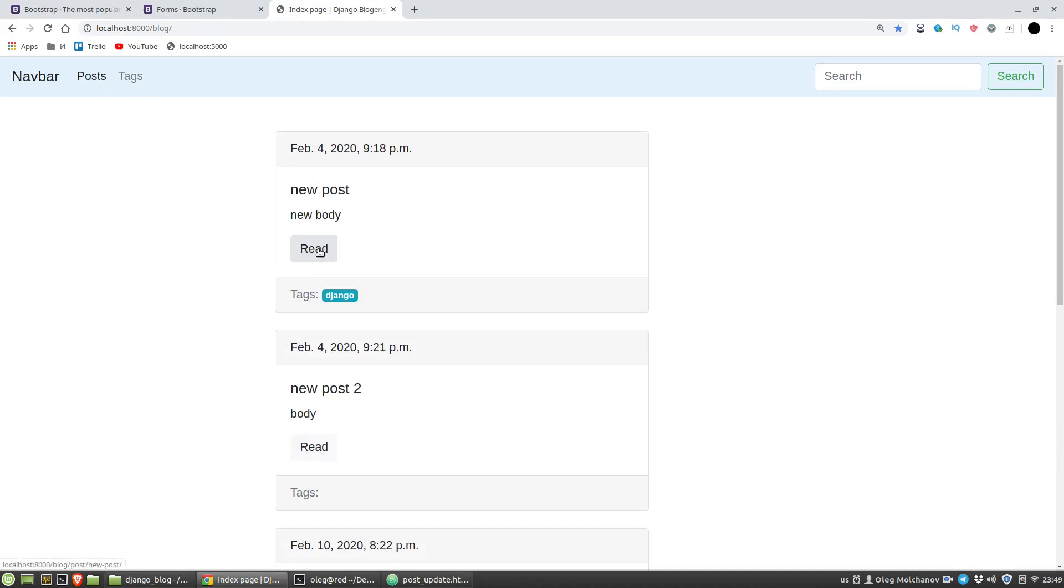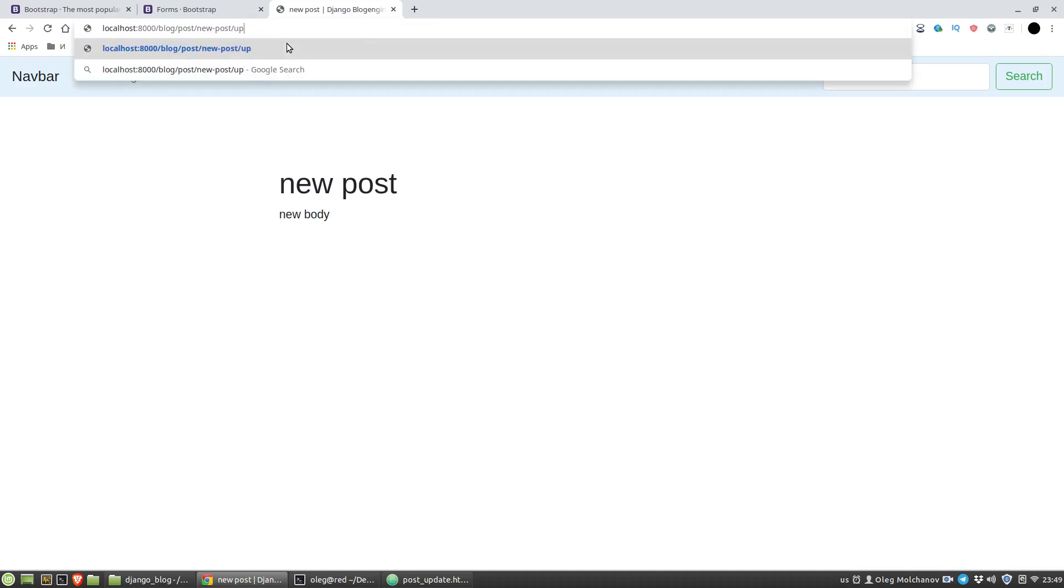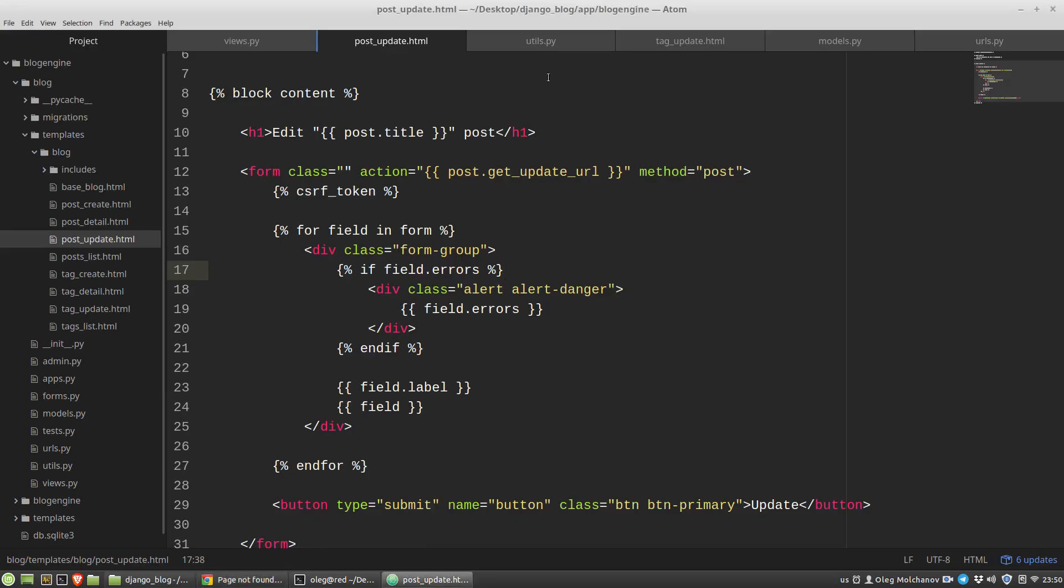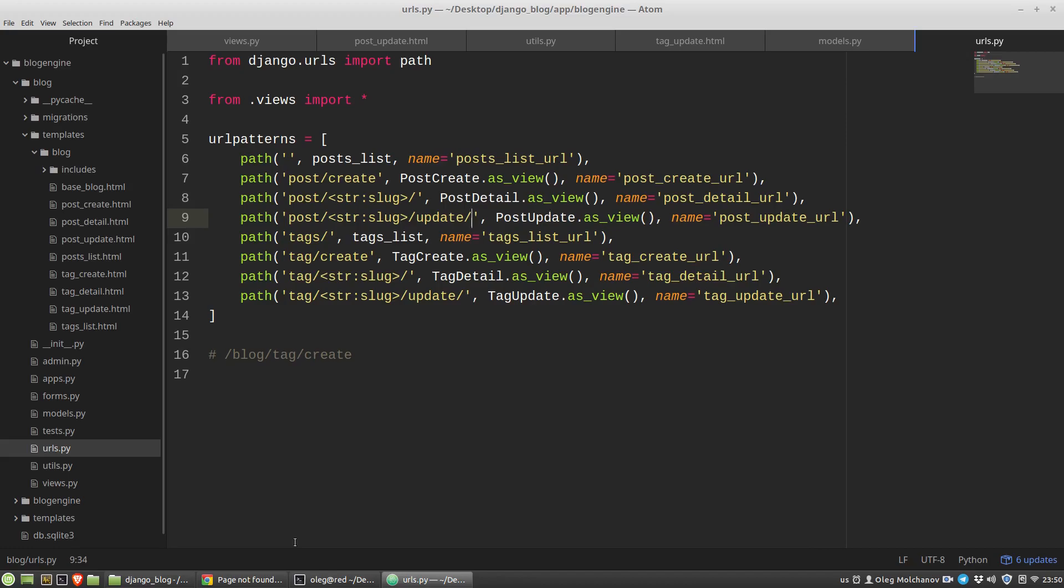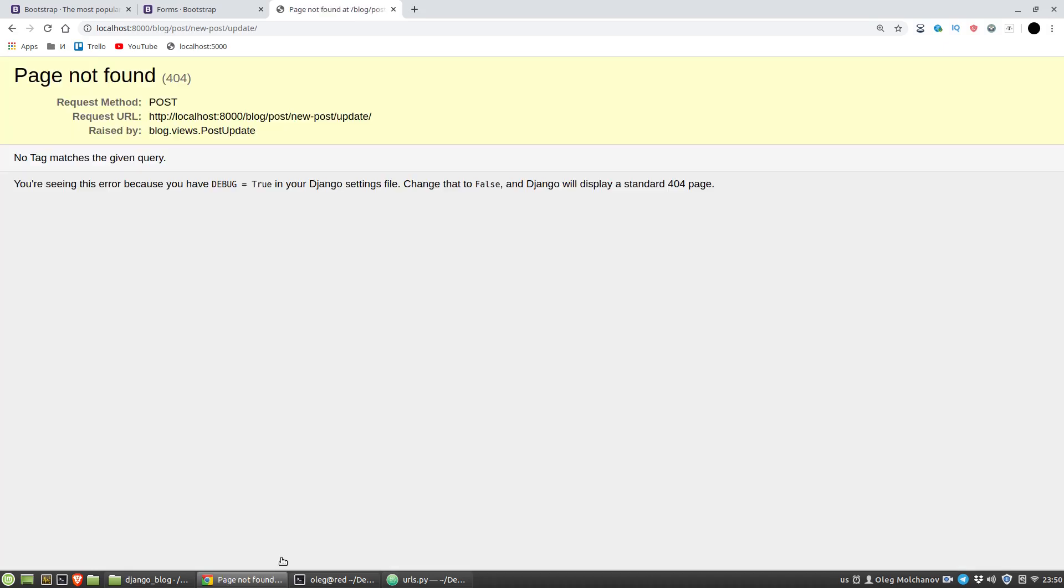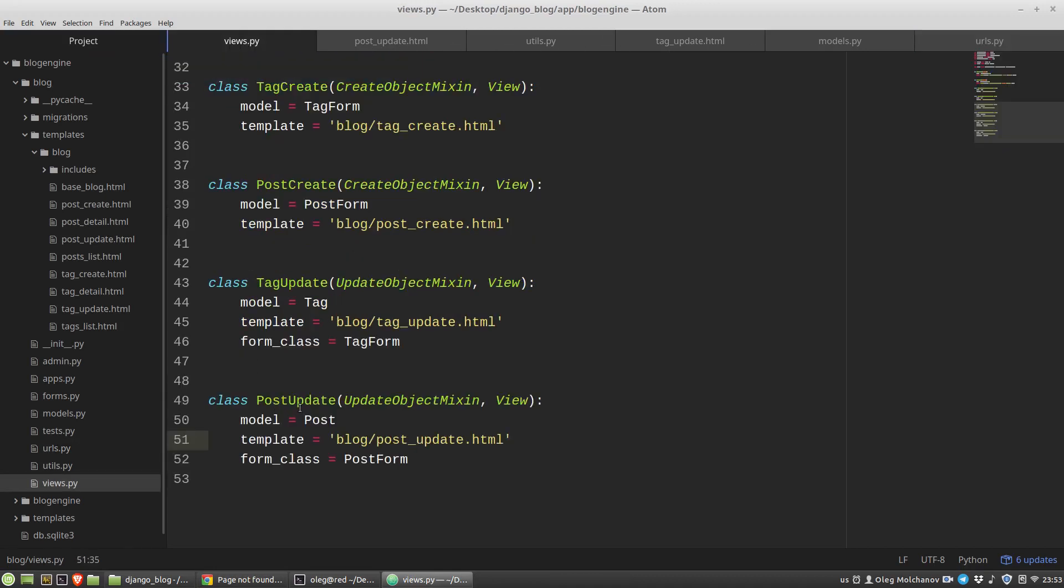Post, let's say it will be new post read. Update. Update. URLcpy module, I just duplicated these patterns, so let's add the update word and again f5. Okay new body. Page not found, request method post, request url post update, raised by block views post update. Let's look at this. Views py post update model template, form class post form. Let's look at my mixing.